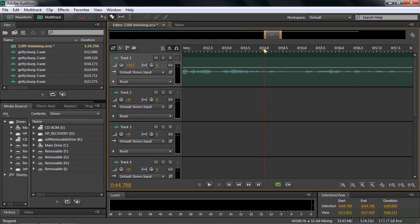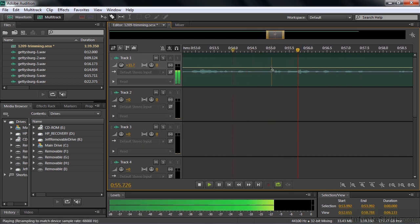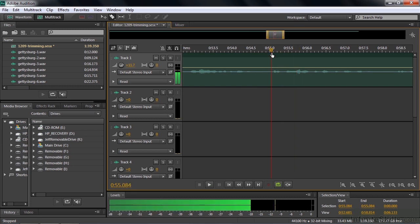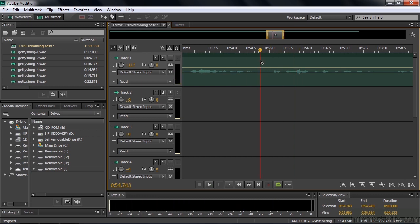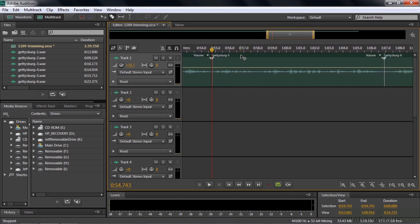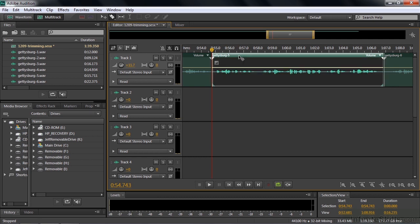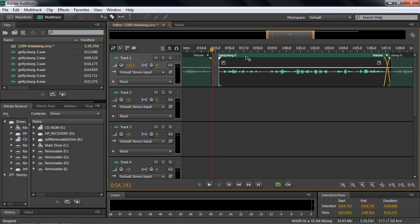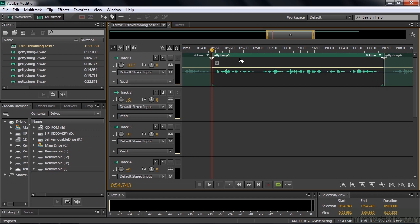Next, let's expand a clip to create a longer pause. I'll use the Razor Tool to split the clip, then I want to slide part of it to the right to create a gap. But notice — dragging it to the right causes it to overlap the next clip rather than pushing it over. That's not what we want.